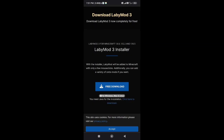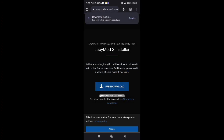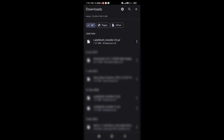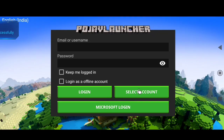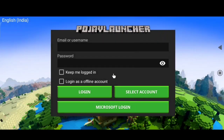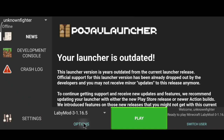Now firstly you have to install this LebyMode 3 installer. And once you download this, open your Pojave launcher and login to your Minecraft account. I am using old Pojave launcher version — check the pinned comment for that. Now click on the options and launch the mod installer.